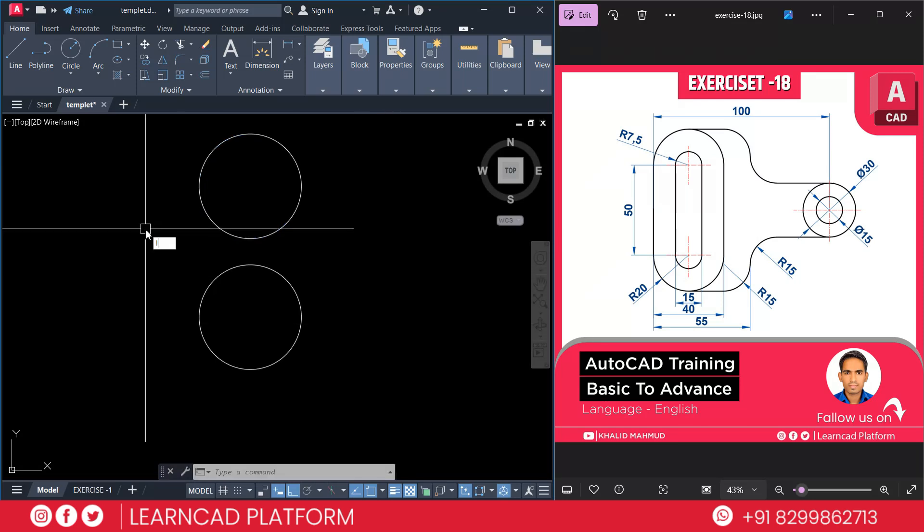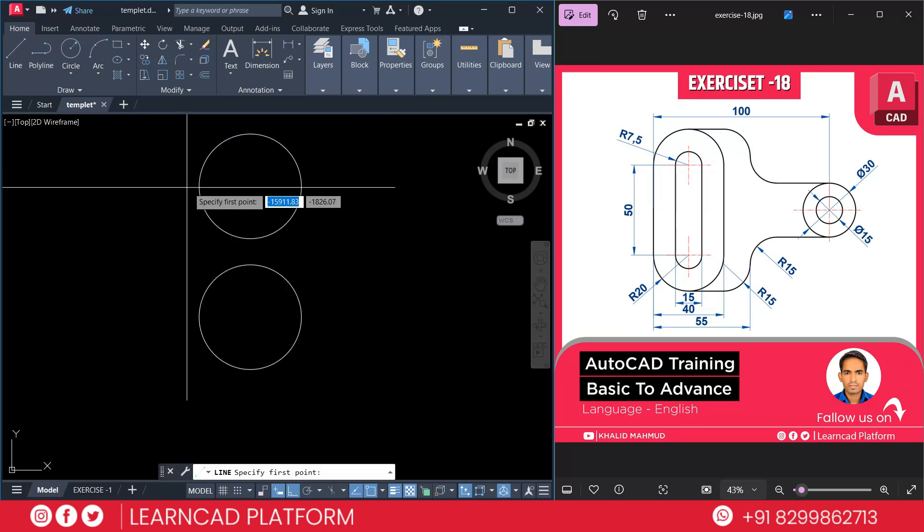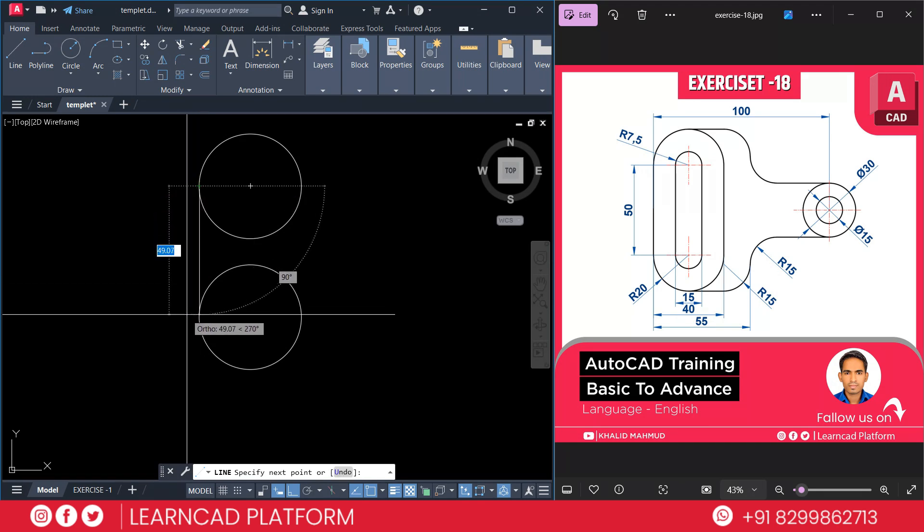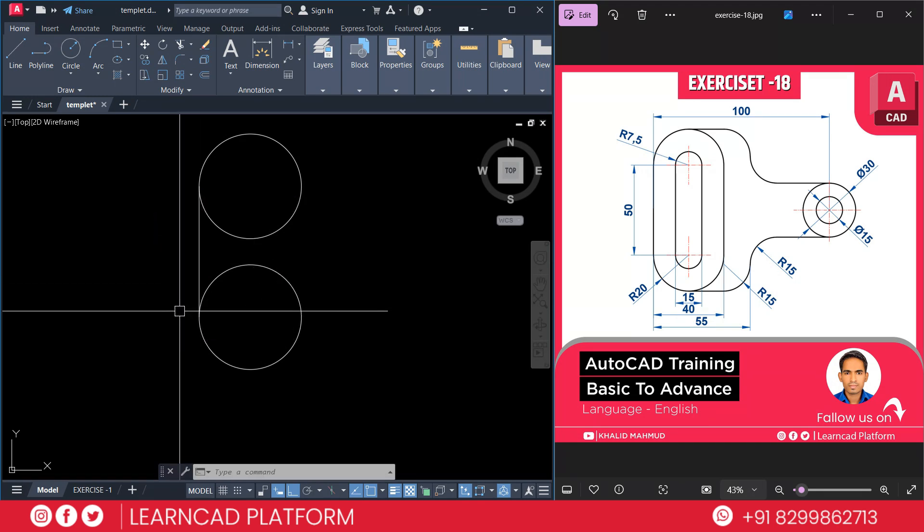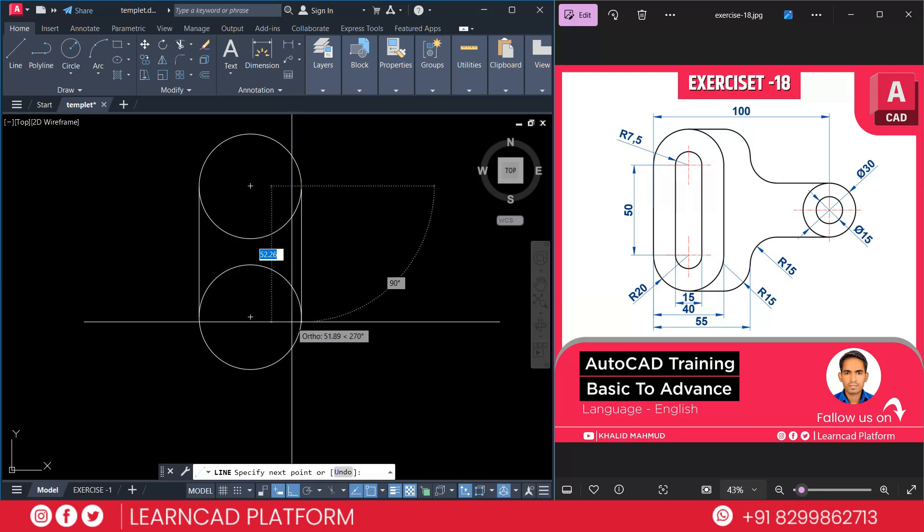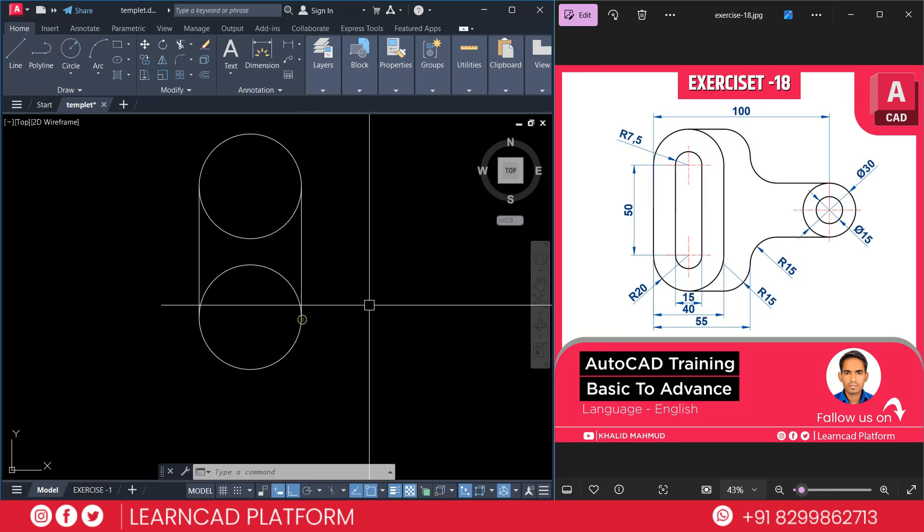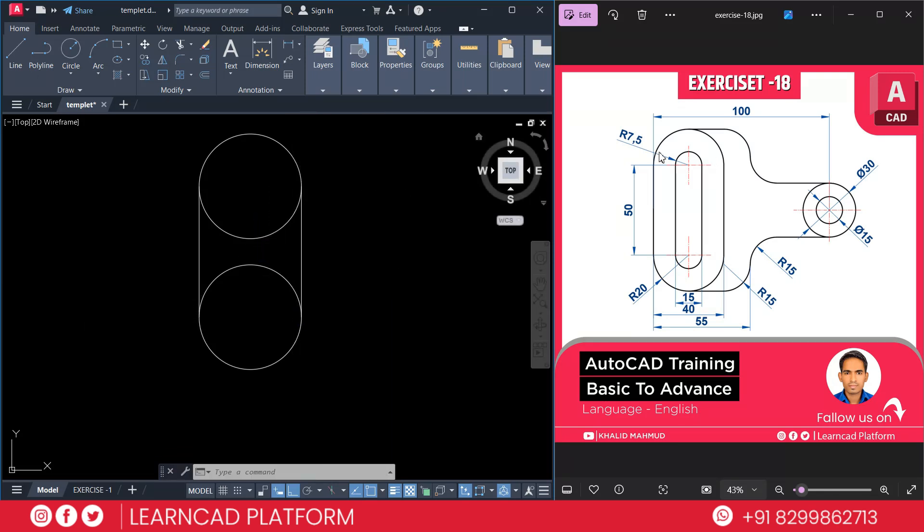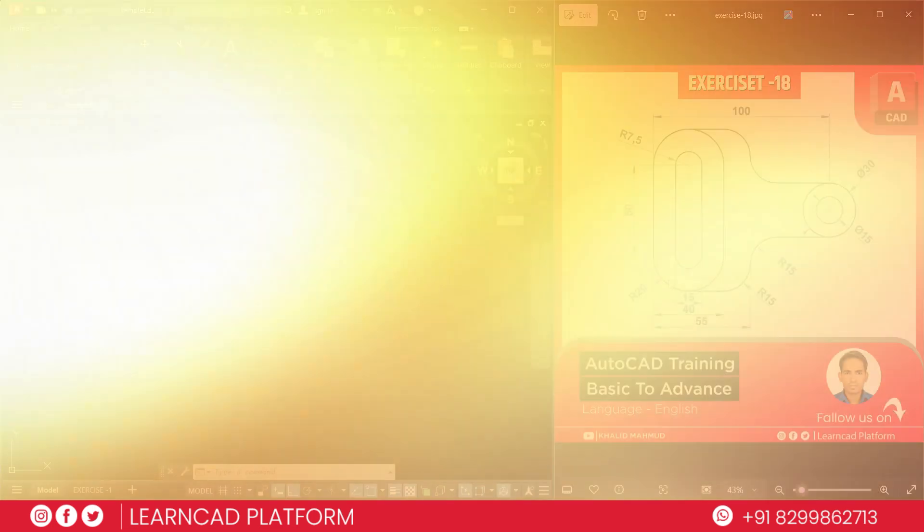Use a line command, L for line. Click on quadrant point to quadrant point. Again, as same as click on quadrant point to quadrant point. If you see very carefully, this outer circle, this outer part complete.